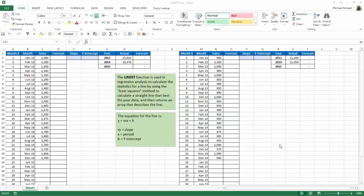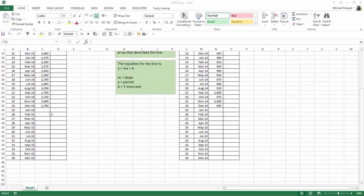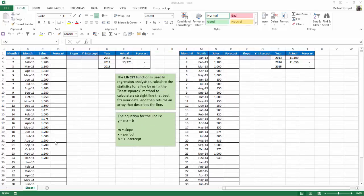So here we have two different examples of two years' worth of sales data. You can see on the left side here, January 2013 to December 2014, there's the sales. And I want to predict what's going to happen for 2015. And again, I have the same with a slightly different set of sales values.